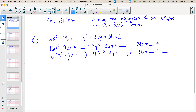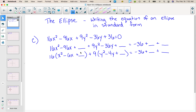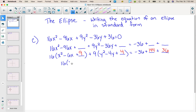Now remember we take half of the middle term and square it. When I do that I have negative 3 squared, which is positive 9. But remember I didn't really add 9 to this side — I have to do 16 times 9, which is 144. That's what I added to the left side and that's what I have to add to the right side. If I take half of negative 4 I get negative 2, squared I get 4. But remember I didn't add 4 — 9 times 4 is 36, that's really what I added. So now we've got 16 and we put this into perfect square format, so we have x minus 3 quantity squared.